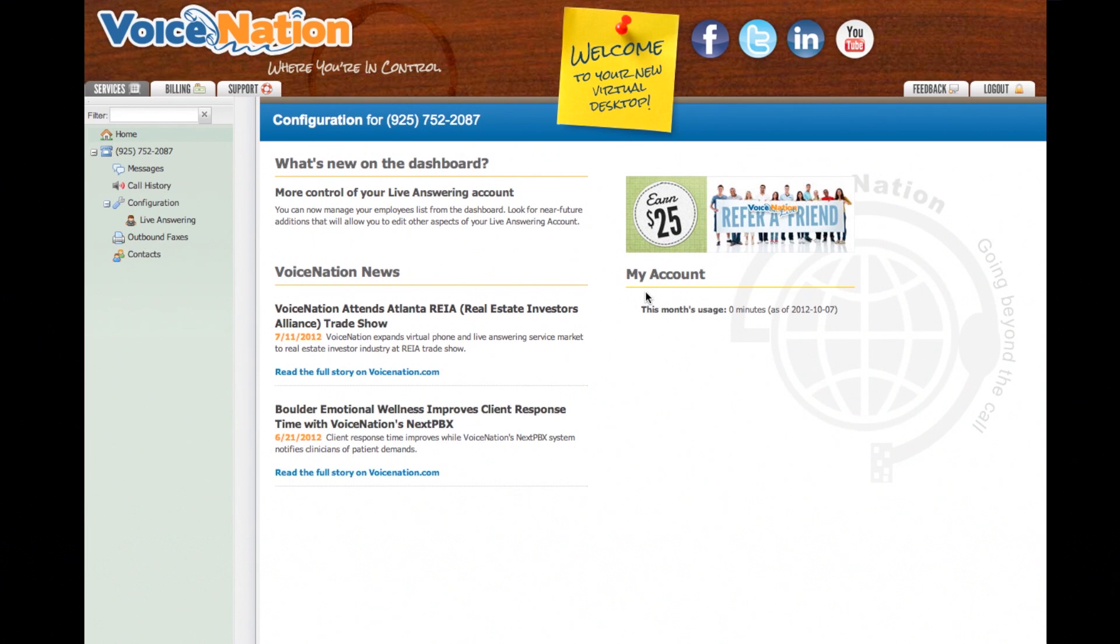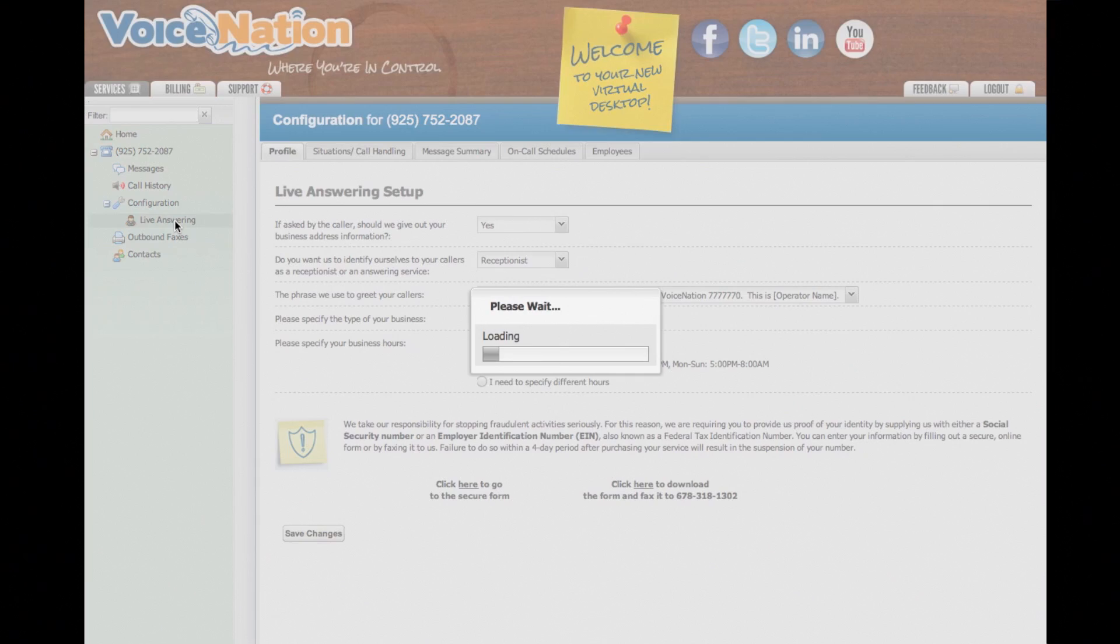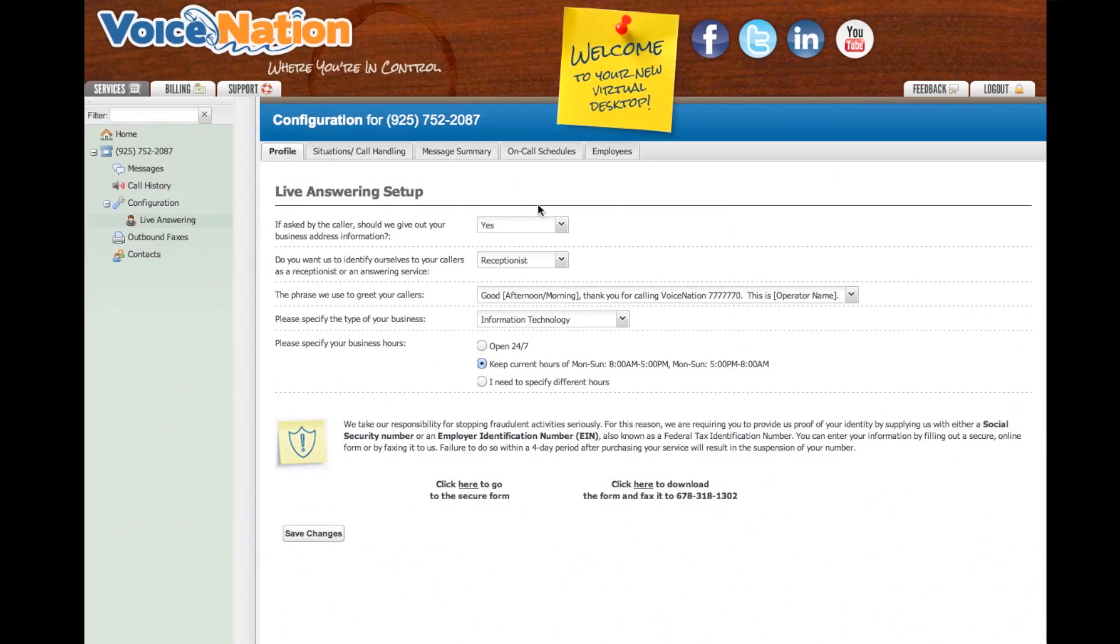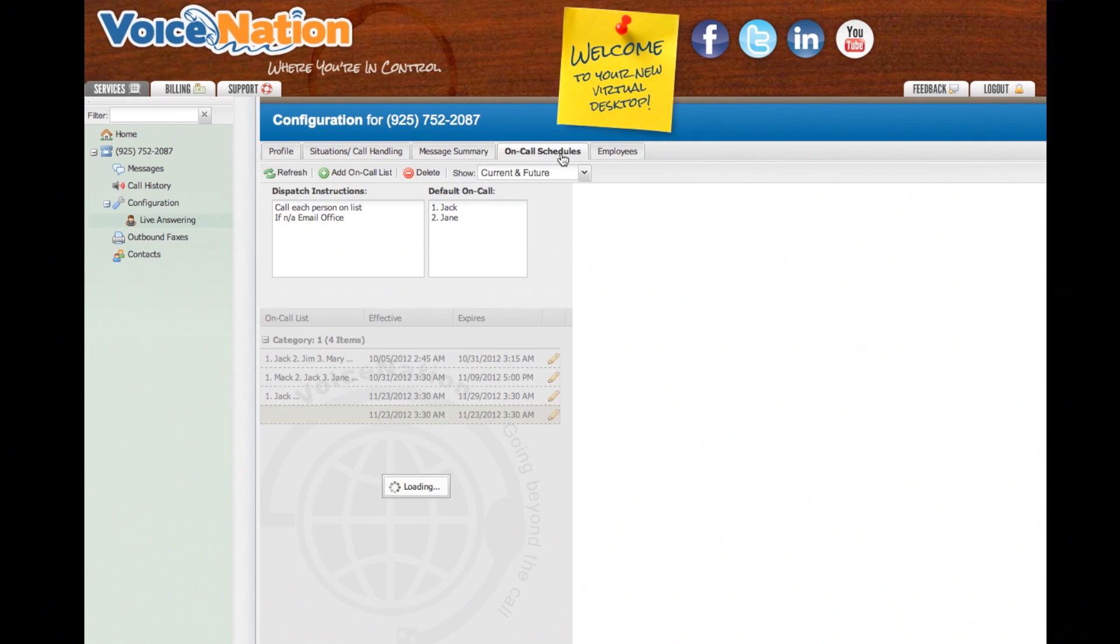First, log into your dashboard and click on Live Answering under the Services tab. Select the On-Call Schedules tab to manage your on-call list.